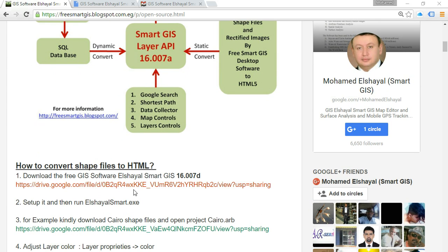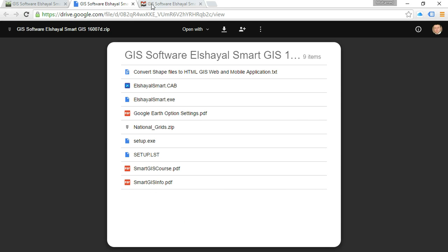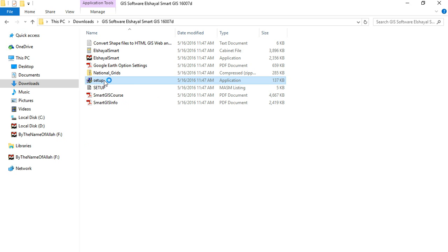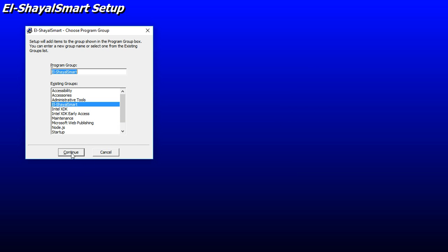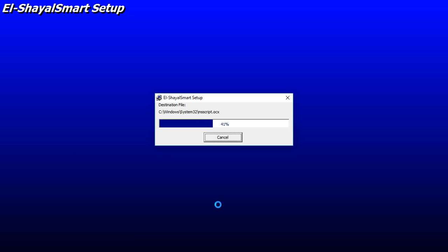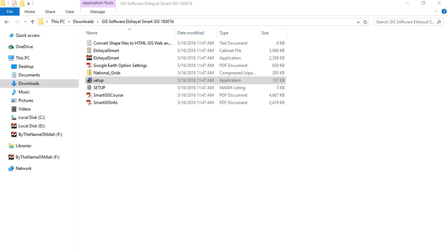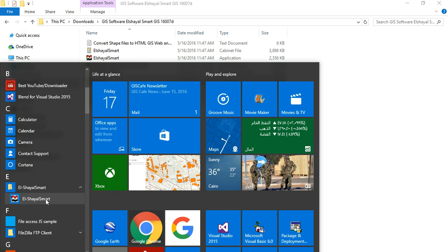First, we will download the SmartGIS software from this link, then press download, and after finishing the download, uncompress the compressed file, start running the setup application, follow the installing instructions, and after completing installing successfully, press the start menu, go to all applications, and open the SmartGIS software.